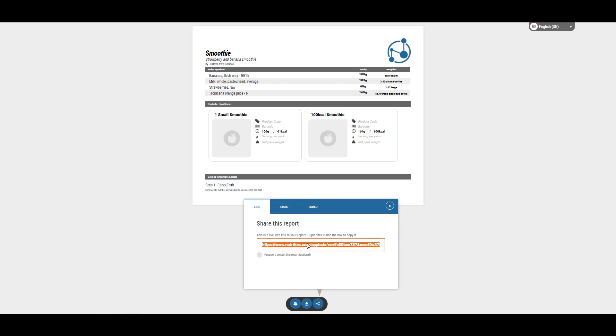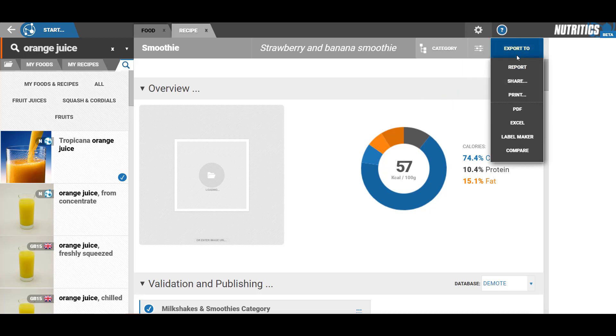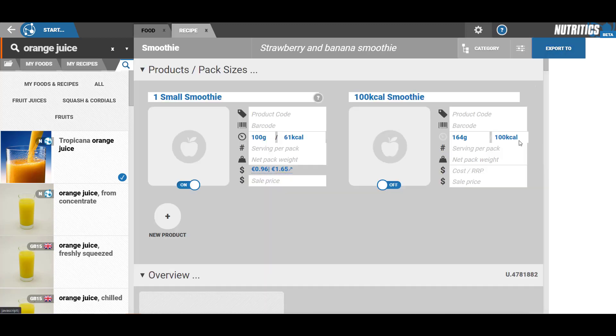You can also create a shareable link for social media or publishing to your website via a live URL. The export settings allow you to customize what information is included on your recipe export.